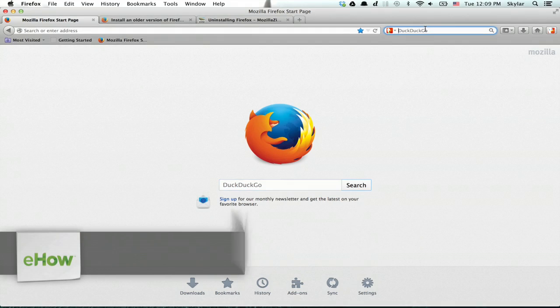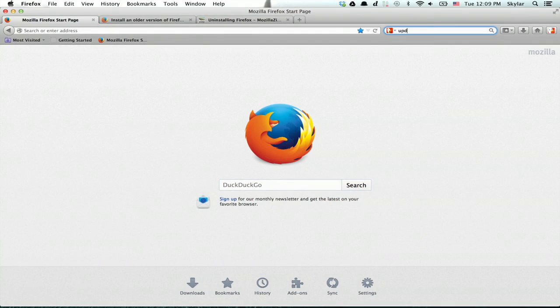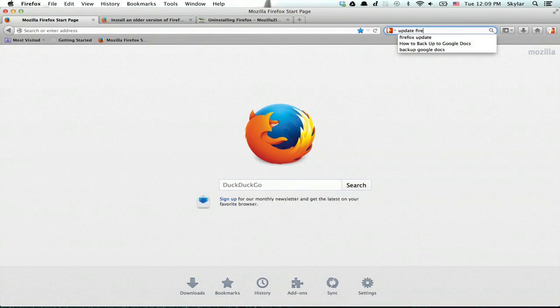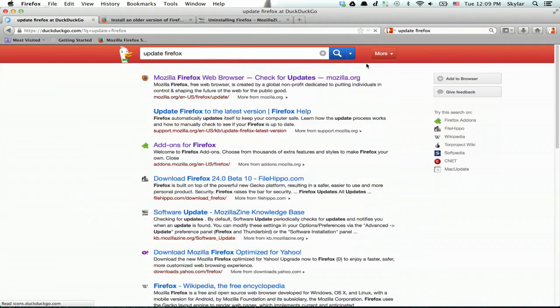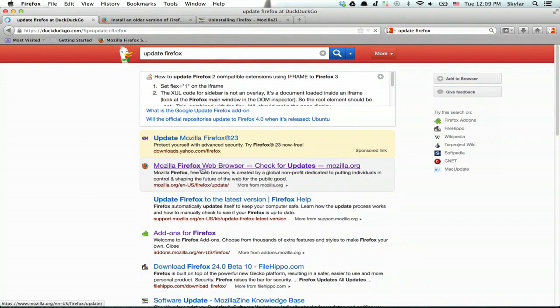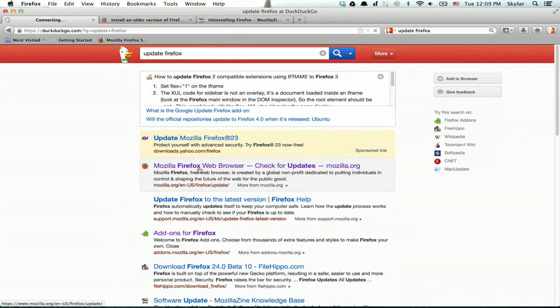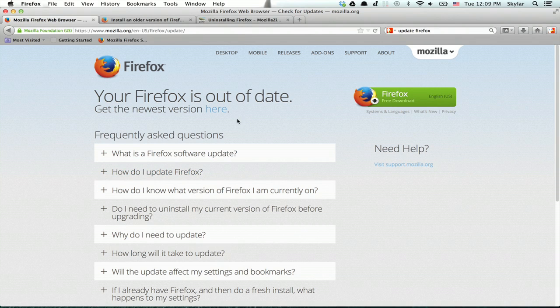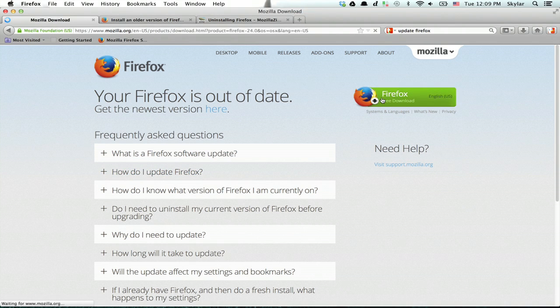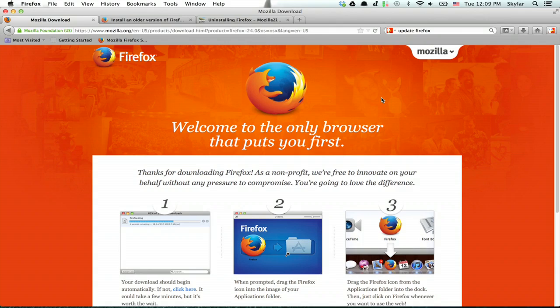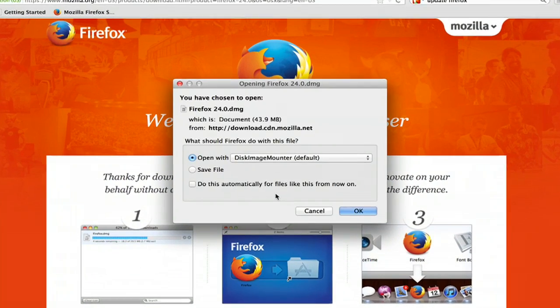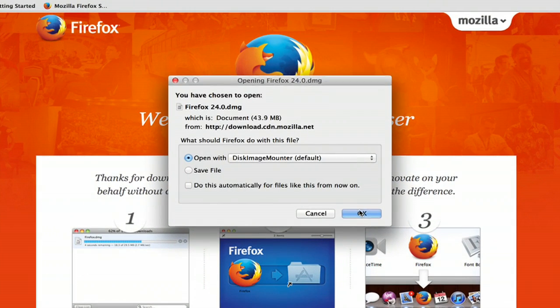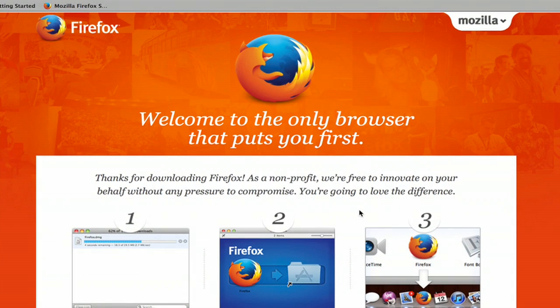So here I am in Firefox, I'm just going to search for update Firefox. Right here at the top it turns out Firefox is out of date. So we can click free download, save it and then install it.